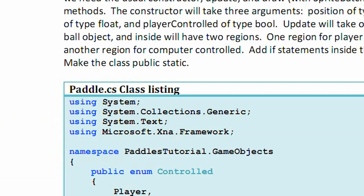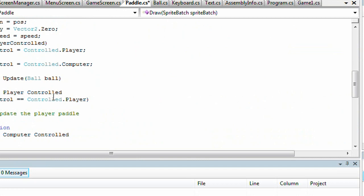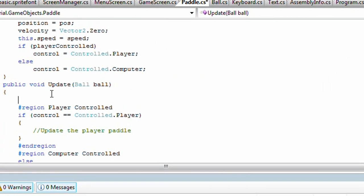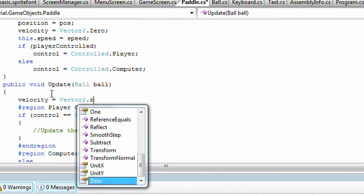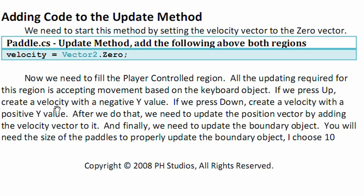Now we need to add code to the update method. We need to start the method by setting the velocity vector to the zero vector, because we do not want the velocity to persist if we haven't pressed anything. So velocity will be set to the zero vector at the top of every game loop — above every region, set velocity equal to Vector2.Zero, since we will do that for both paddles. Now we need to fill the player controlled region. All the updating required is accepting movement based on the keyboard. If we press up, create a velocity with a negative Y value. If we press down, create a velocity with a positive Y value. This is where our float speed comes in.